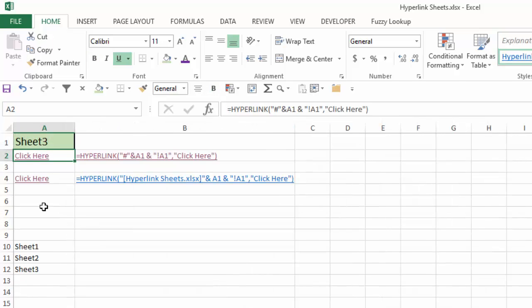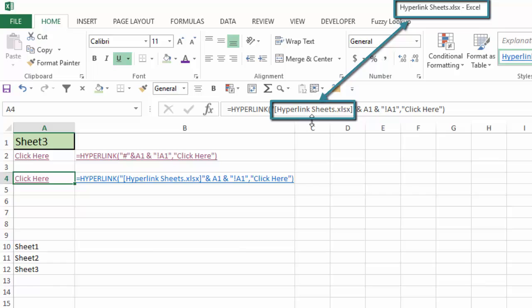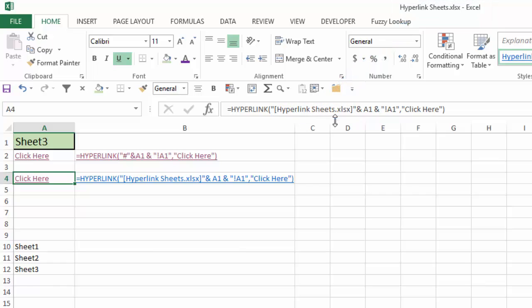Now down below in cell A4, I've modified the hyperlink formula a little bit. So I've inserted hyperlink sheets dot xlsx in square brackets, concatenated that with A1, and concatenated that with exclamation point A1, which is the cell reference.